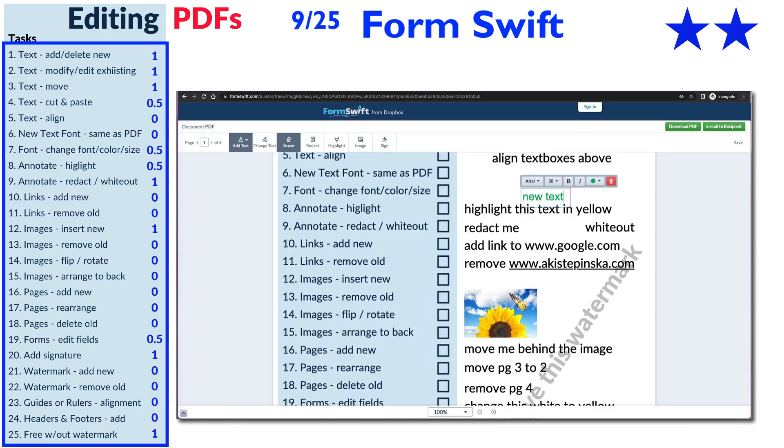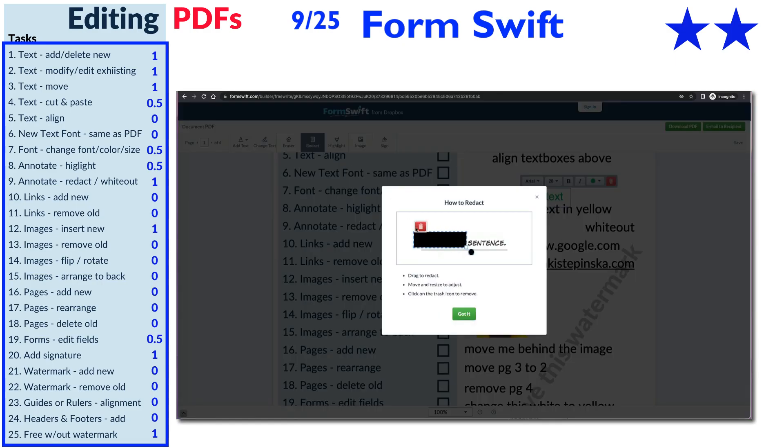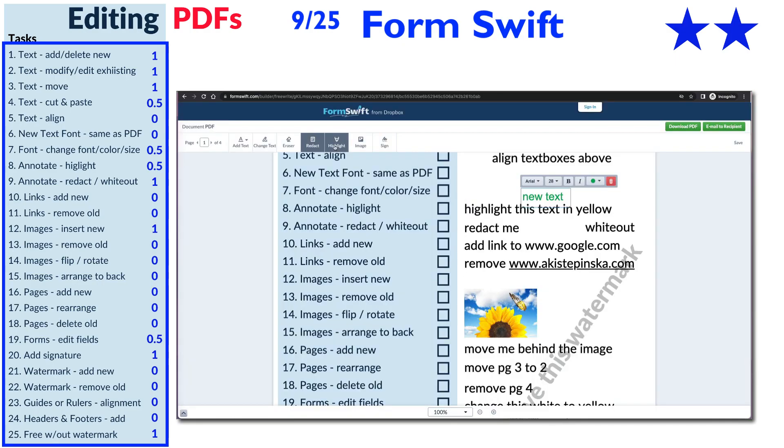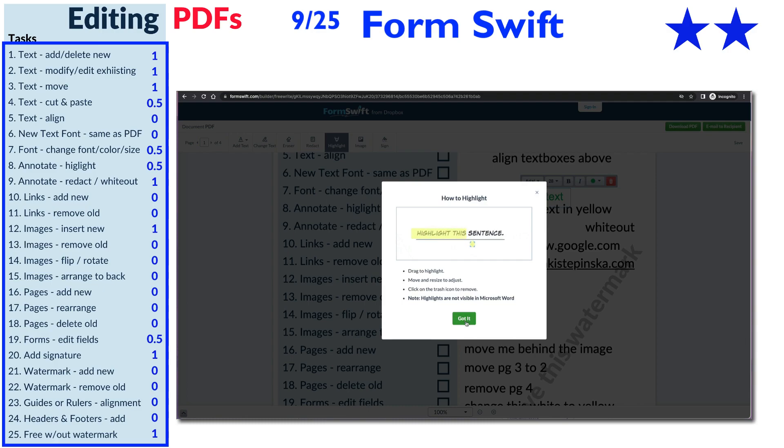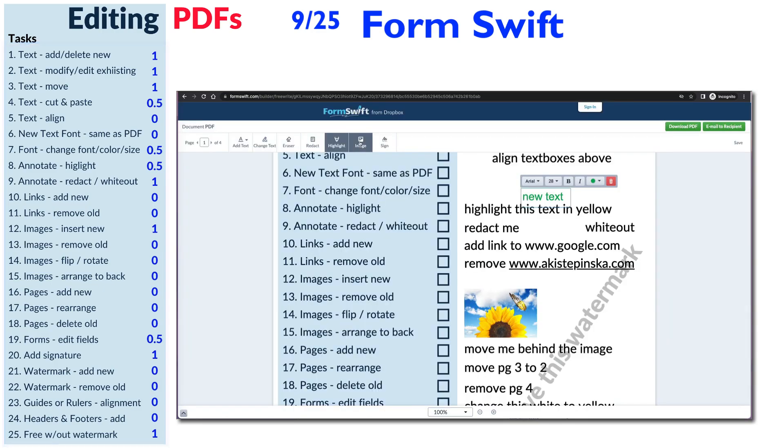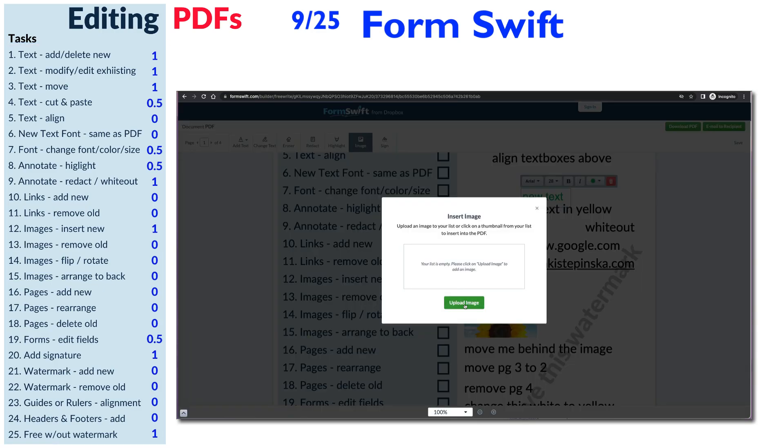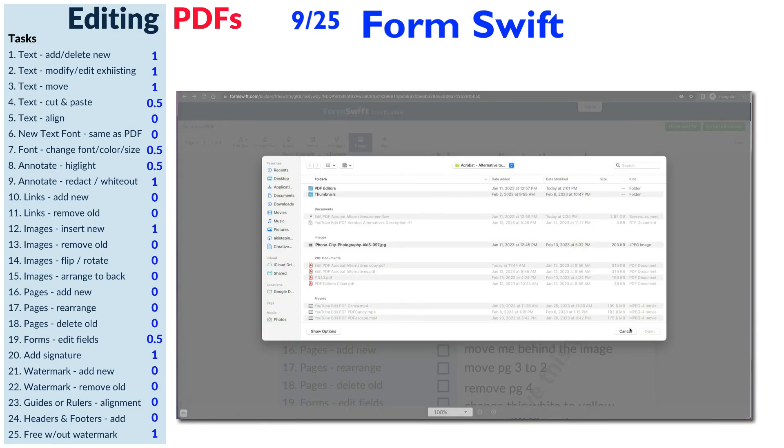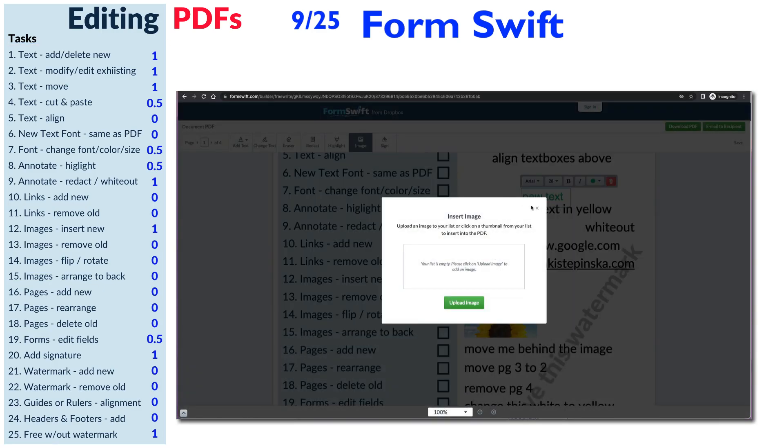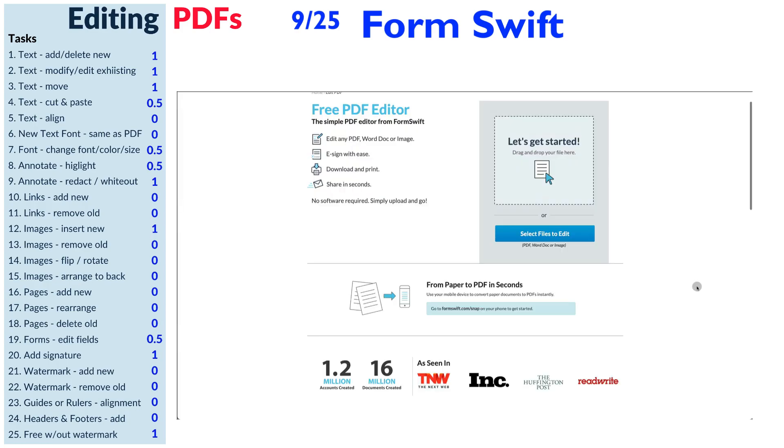One nice thing about the editor was that before you used each of the tools, you had a brief GIF tutorial showing how to use it, so that was very helpful.